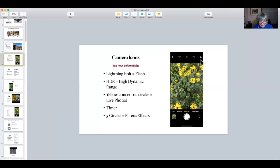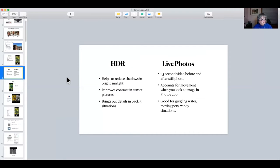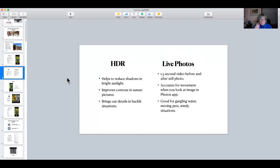Android users may need to hit the little gear for settings. So let's talk briefly about HDR and live photos, and later I'll show you examples. HDR — high dynamic range — helps you reduce shadows in bright sunlight. You know when you're taking a picture of a grandchild or friends and you're in the sunlight, and you notice there are shadows on their face? Well, if you make sure HDR is on, that can help with the shadows.